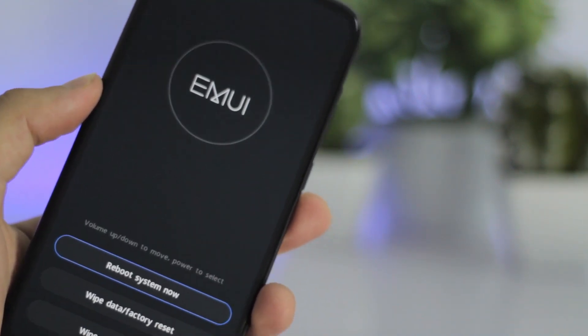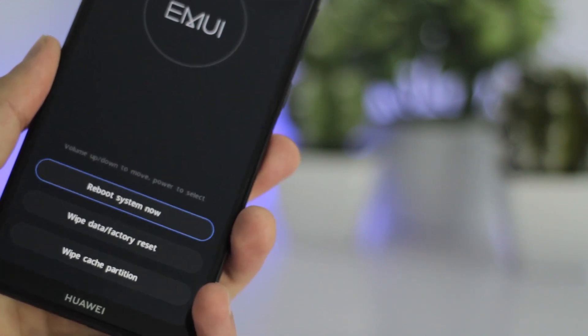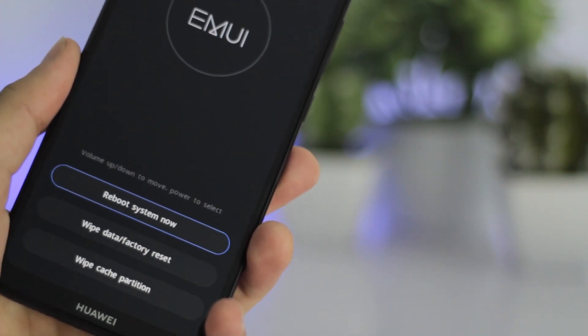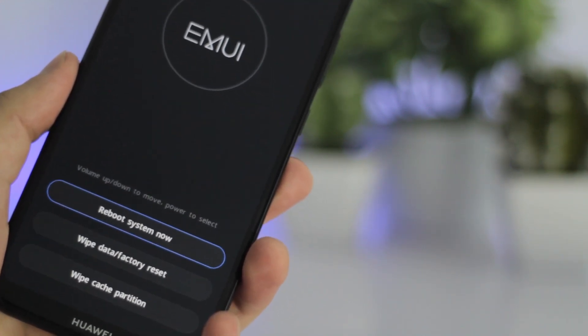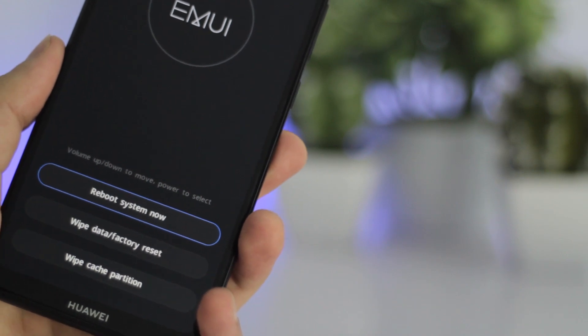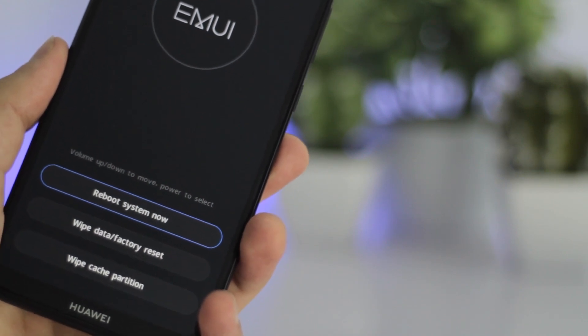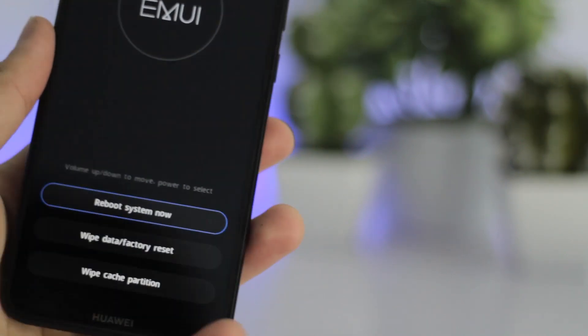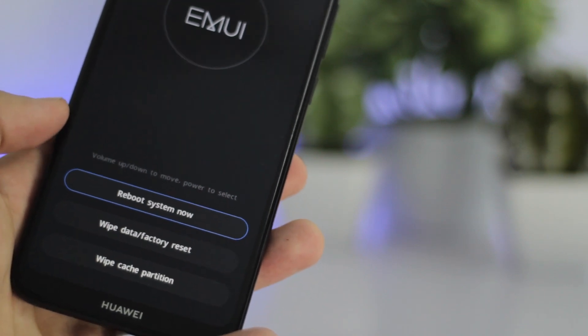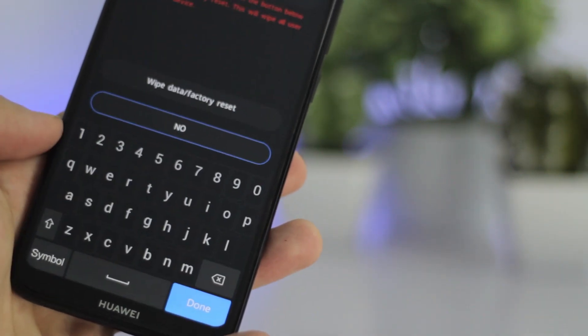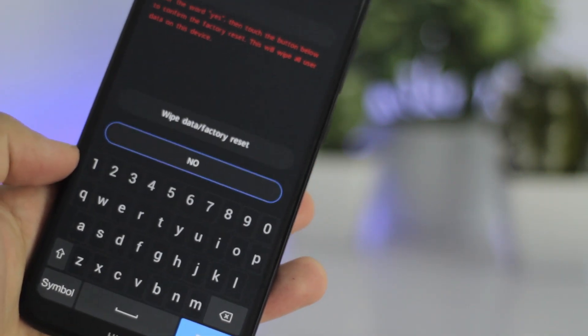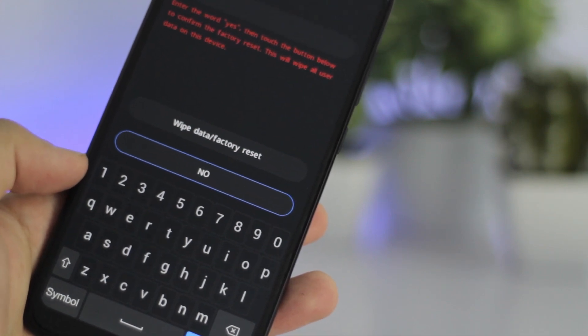So currently we are in recovery mode and in this case we're going to select wipe data/factory reset. Doing this will remove the passcode from your phone along with all the data in it and then you'll have to set up your phone like you did it for the first time. This will not only remove the passcode from your phone but it will also make your phone faster and snappier.